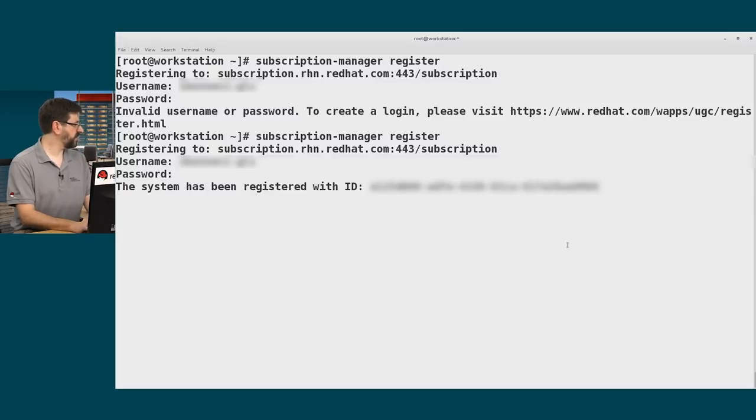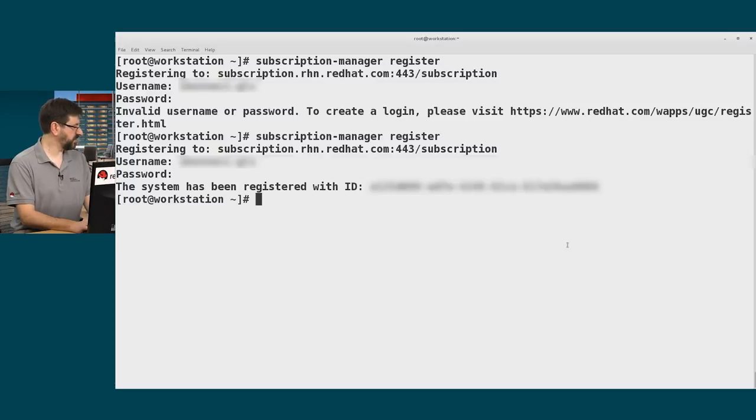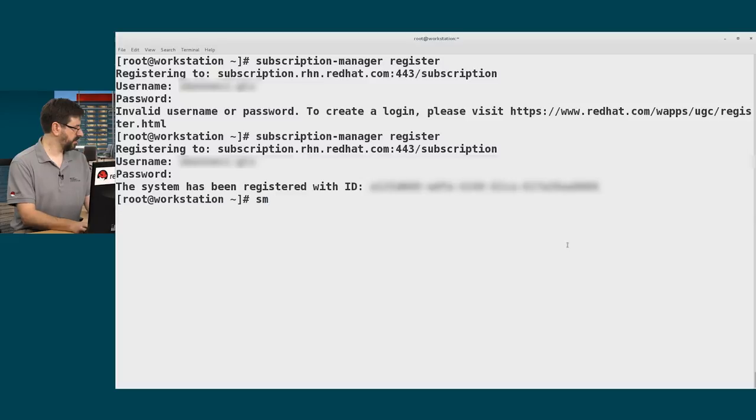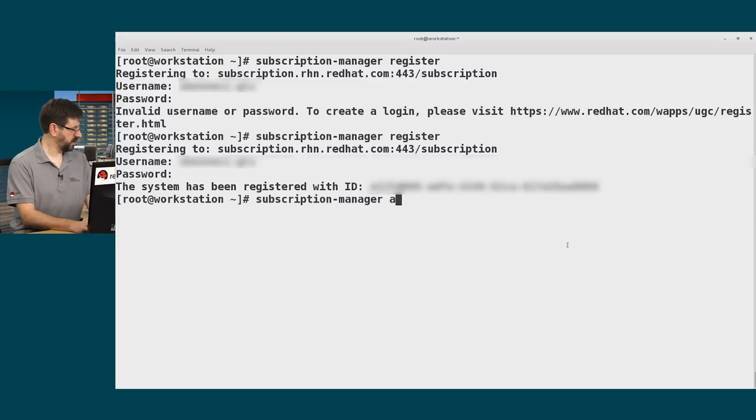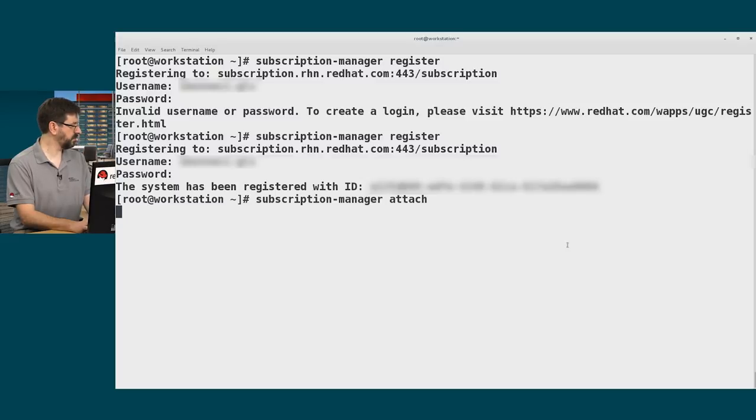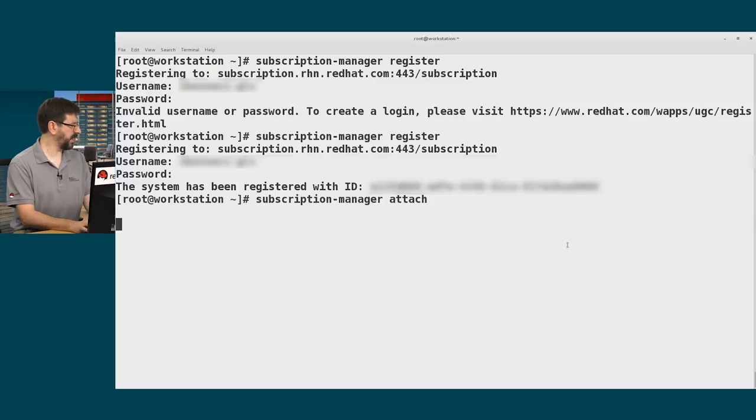This will take a moment. And the system has been registered and has a valid subscription associated with it. Actually, I should say it's been registered to get the valid subscription. I need to attach the subscription next. That's the next step, subscription-manager attach. This will actually apply the subscription.